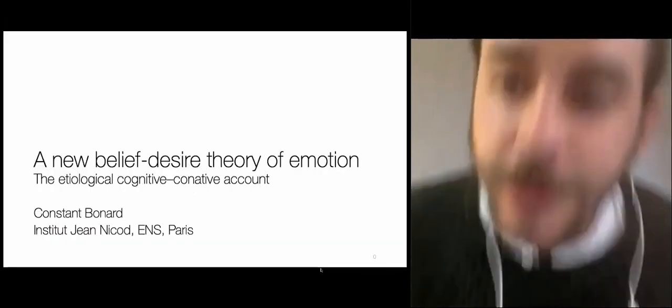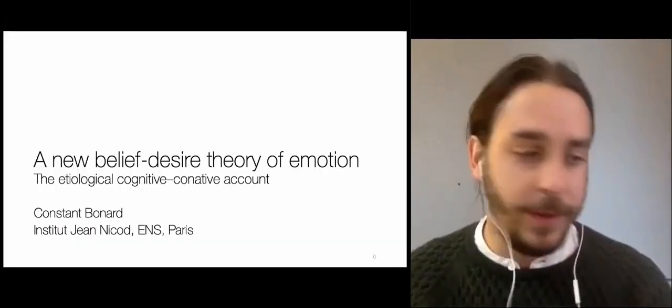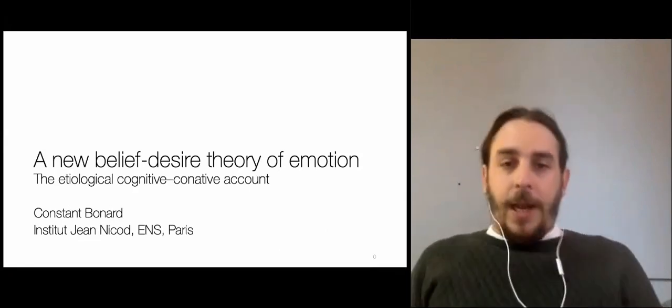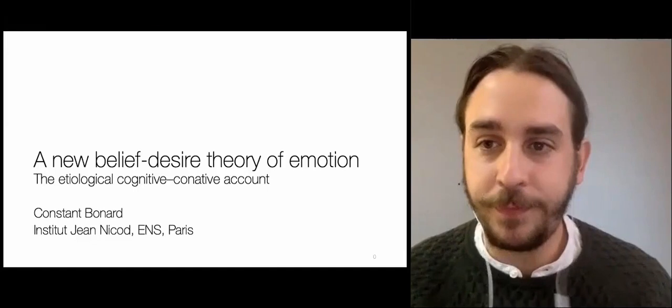I'm very glad to be with you today to present this theory that I am trying to develop. Let me start with a kind of a silly example that works well to introduce the belief-desire theories of emotion. Obviously here the Blazers fan is not very happy — he's perhaps disappointed — while the Golden State Warriors fan is quite obviously happy. How do we explain that?